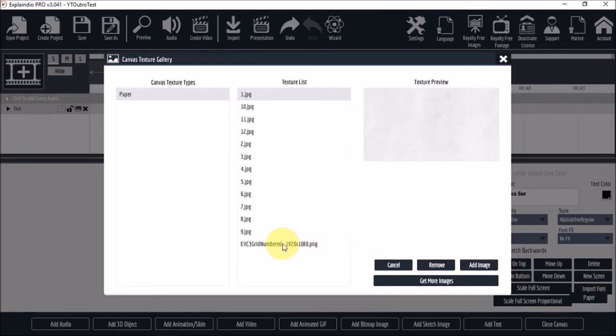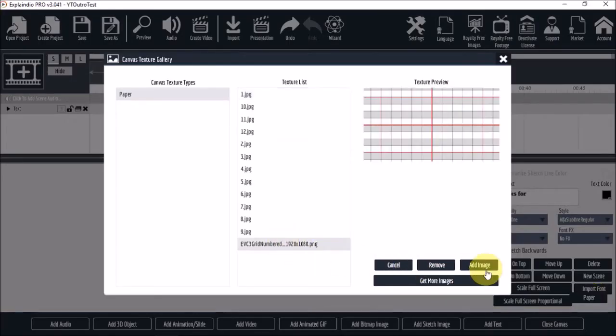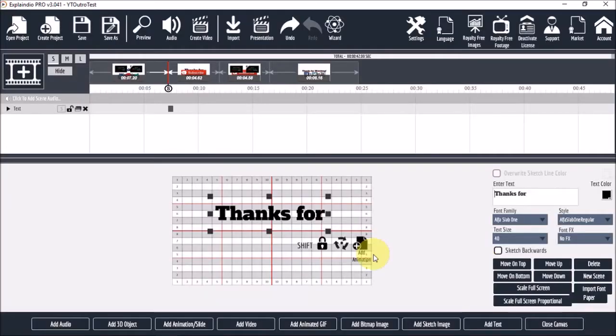And this is the grid. I'll click add image and I'll just adjust the placement of the text.